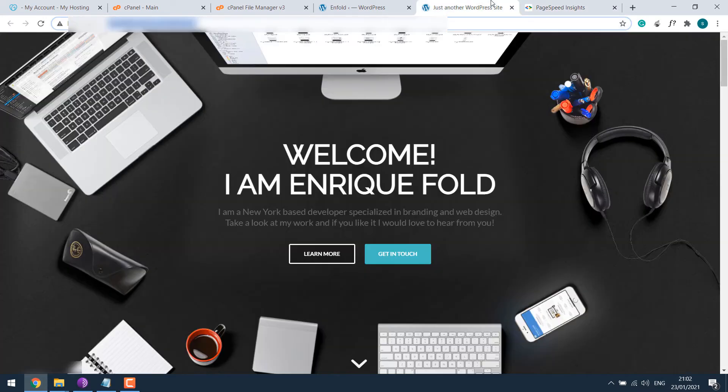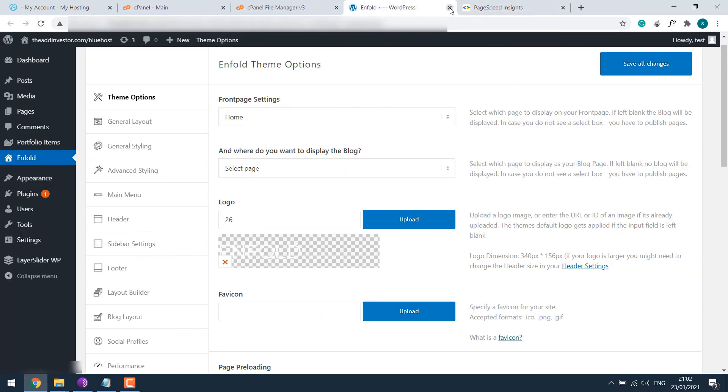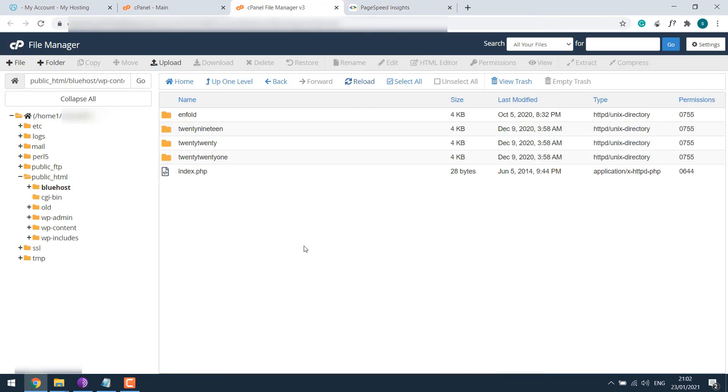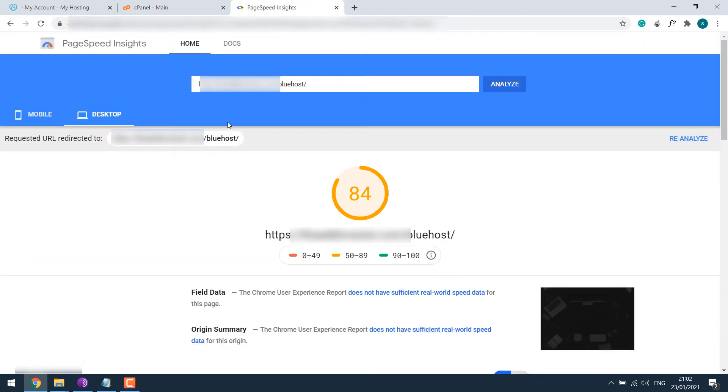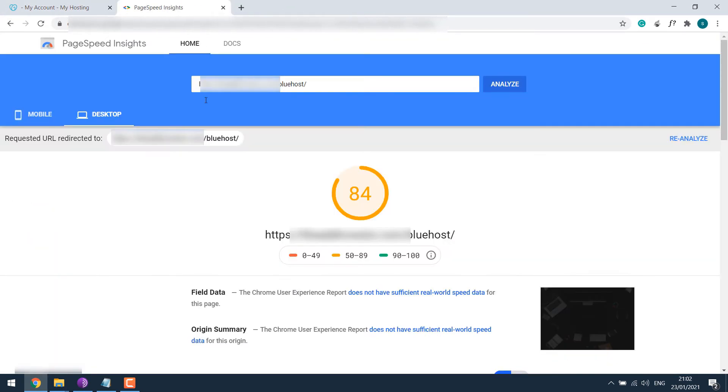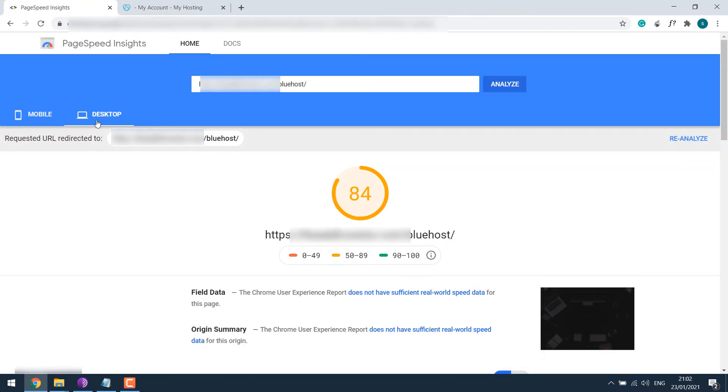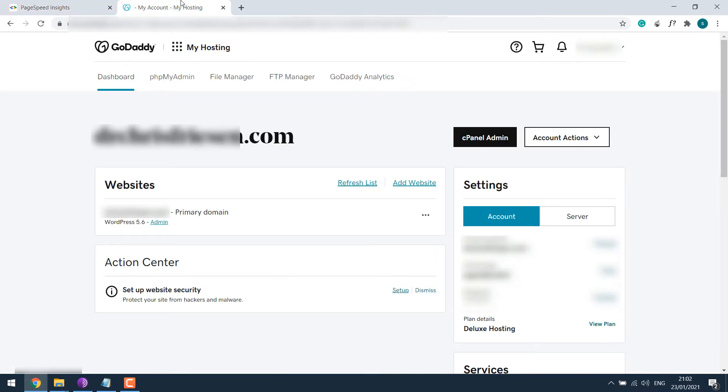So without doing anything, the score is 53 on mobile and 84 on desktop using Bluehost. Now let me close this all. This is Bluehost file manager, let me close it. I will keep this aside. So here's the mobile and desktop score hosted on Bluehost.